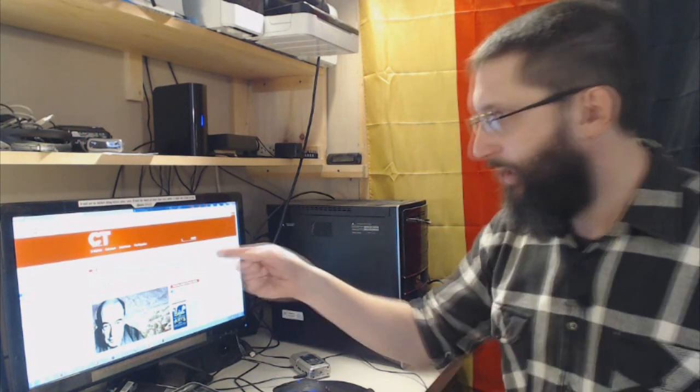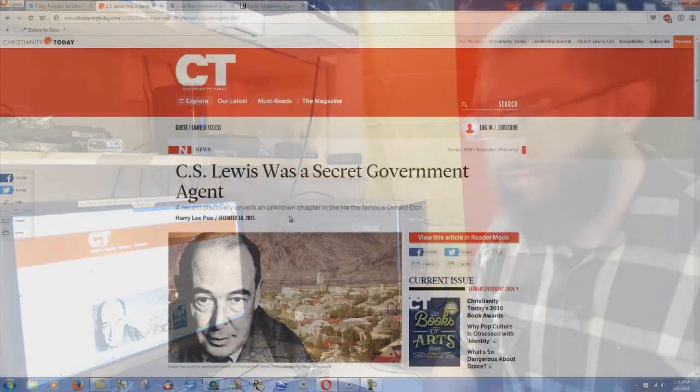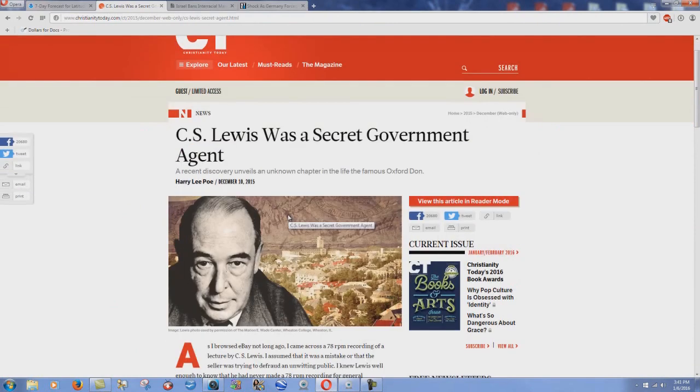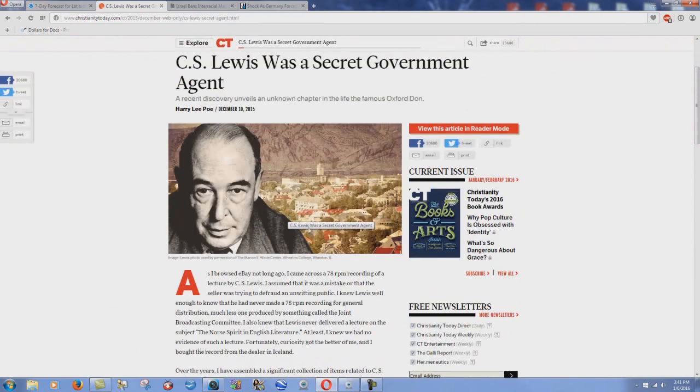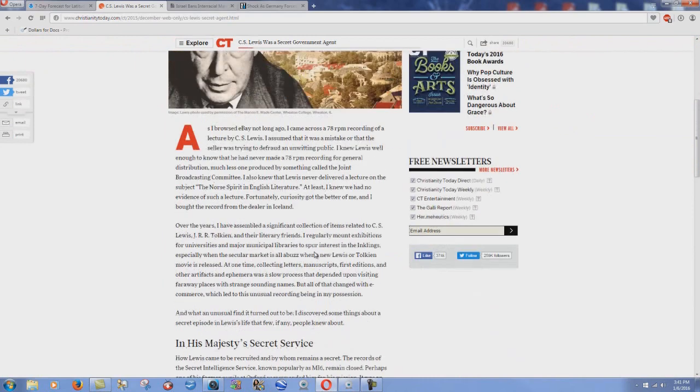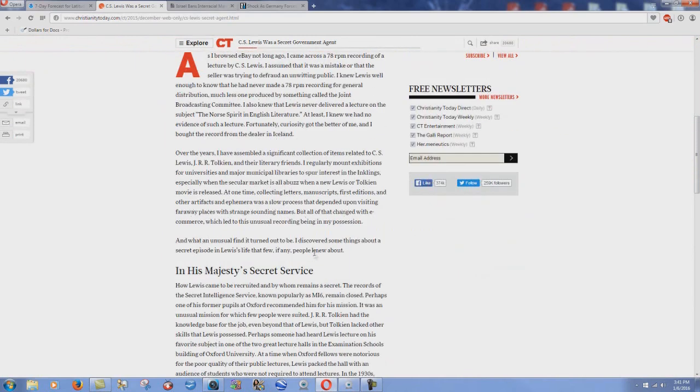But something that a lot of people didn't know, and I myself did not know this, here's the article. I'll show it on screen. C.S. Lewis was a secret government agent. This is Christianity Today, which I have some issues with that organization. But the point is, you can get down through and read this thing. It goes into saying about how he worked.